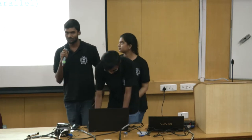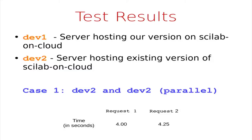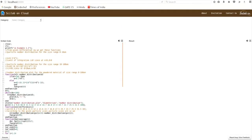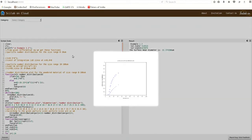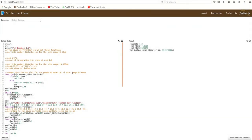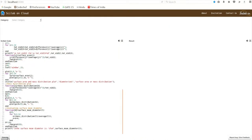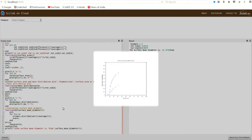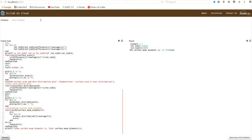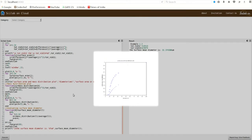Now we are going to demonstrate our project. On the screen you can see two sites: Dev1 and Dev2. Dev2 is the duplicate of the globally and currently existing Scilab site, that is dev.4c.in. Dev1 is the replication of our project. We test these two sites by giving identical inputs — this is a graph code from the Chemical Engineering Department. You might have noticed that the execution time for Dev1 is taking less time than Dev2.